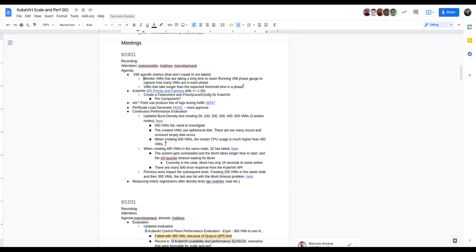Alexa notes that during performance tests there's already a metric showing how many VMs are in which state. She asks if the discussion is about more granular data — like how long a VM stays in a state. Ryan confirms and questions whether the existing metric is just a count that increments, or whether it also decrements. He wants to pull up his Grafana snapshot to check.